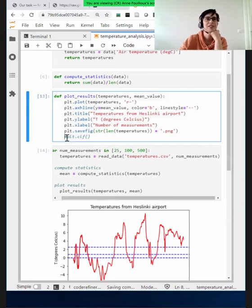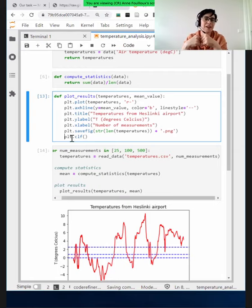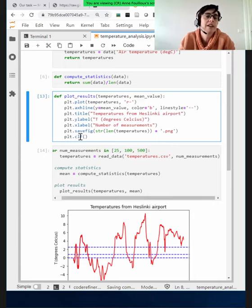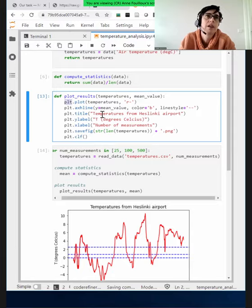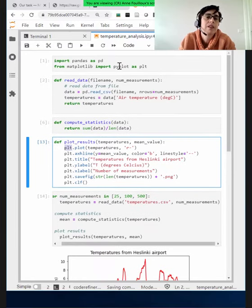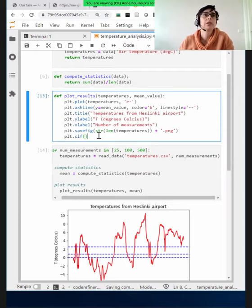Now we understand why we had plt.clf(). When you don't know a function, I usually remove or comment it out, and then at some point I understand why the person added it in the first place. This is to clear the figure when you plot — you save to a file and then you clean. This is because we're using plt from Matplotlib's pyplot, which is a global plotting routine. So if we clear every time, it will start from a fresh figure and not have multiple overlapping lines.